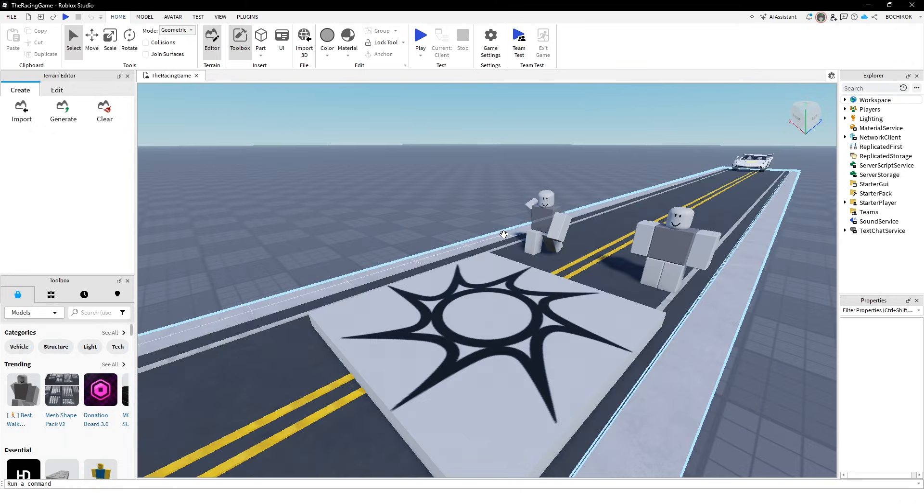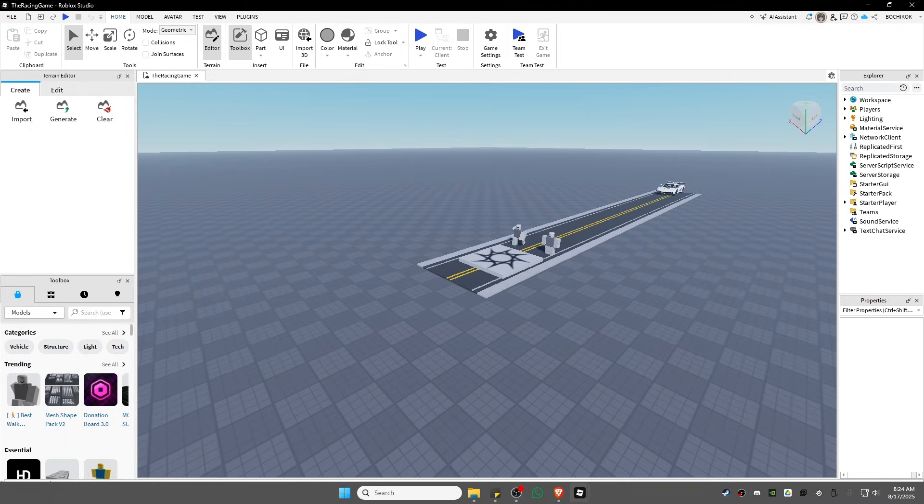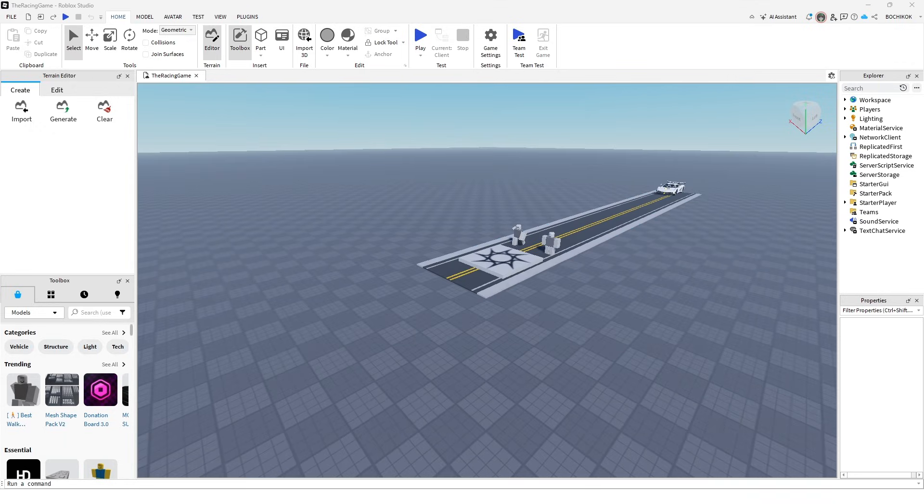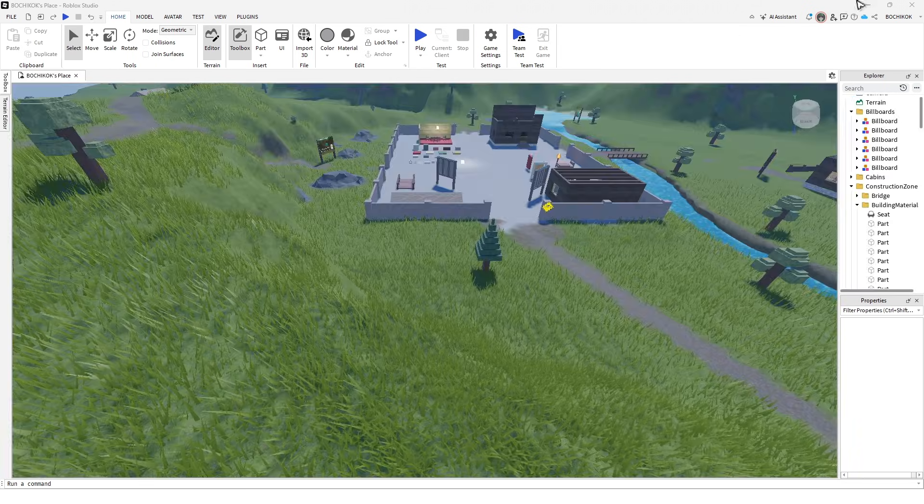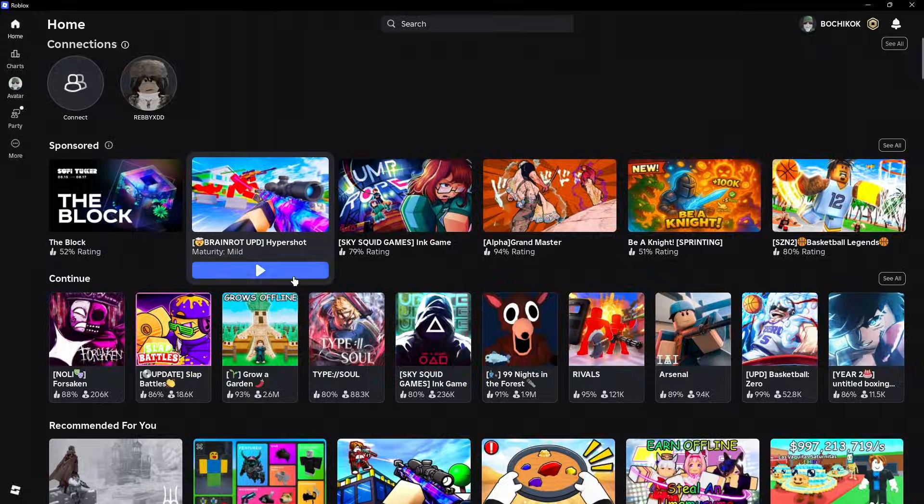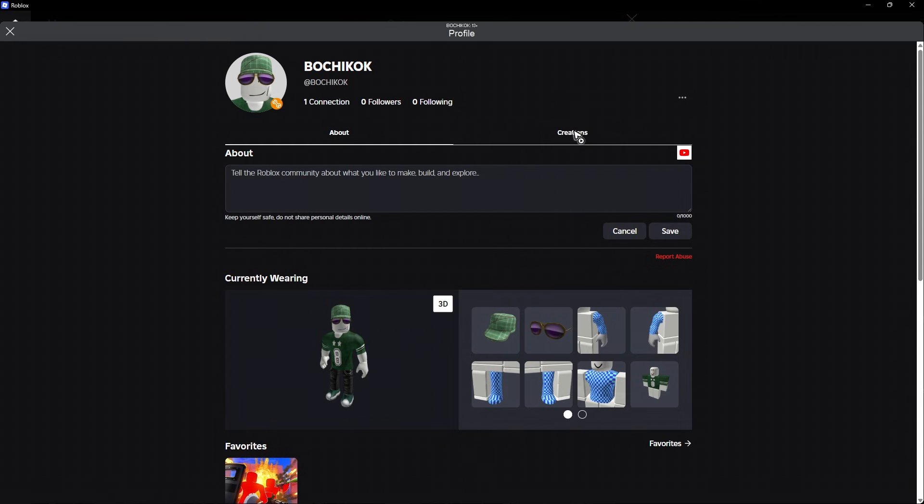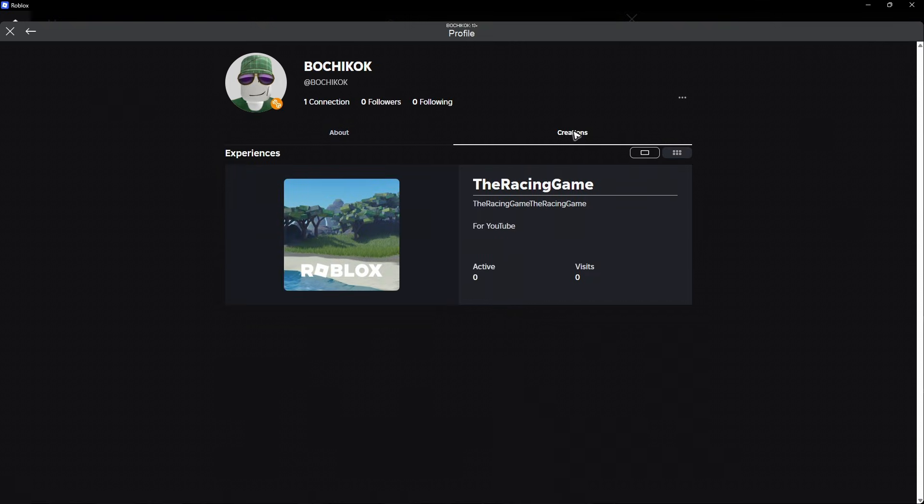If you want to check if it works, go to your favorite browser or open the Roblox application. Go to your profile, view full profile, and go to creations.